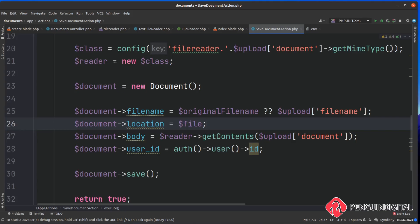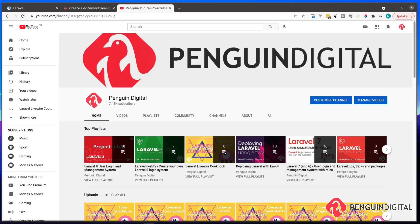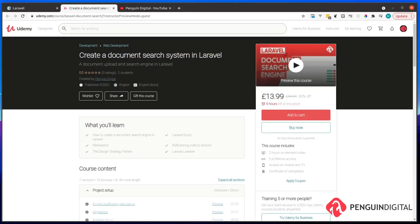Now that we're capturing file contents we can start building the search engine, which will search both the title and the contents of files. If you're enjoying this series, hit the like button, subscribe, and hit the notification bell. Check out the other Laravel series on my channel. This course also has optional premium content on Udemy - there's a link in the description with a 60% discount code for the first 100 signups.